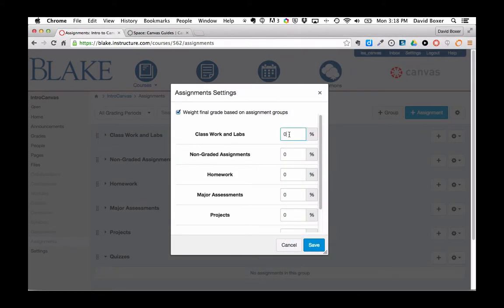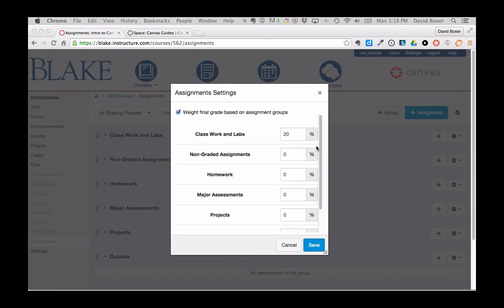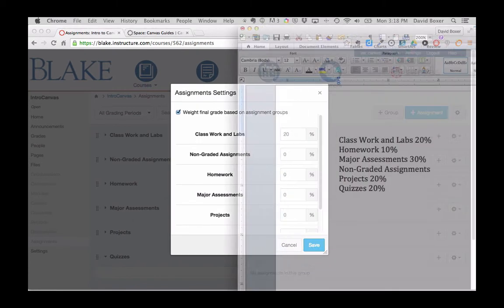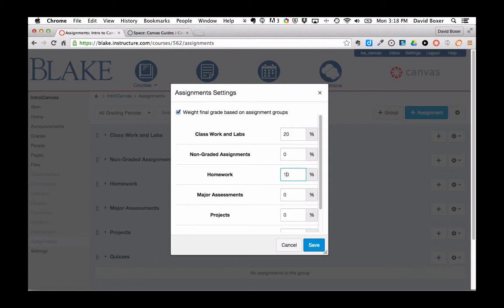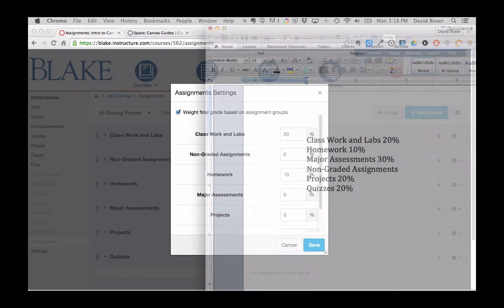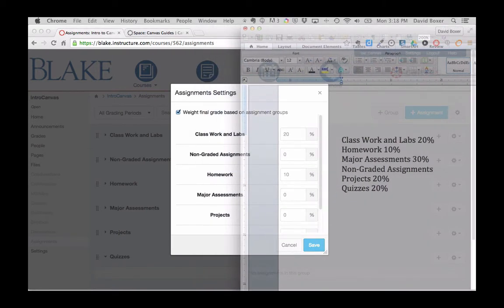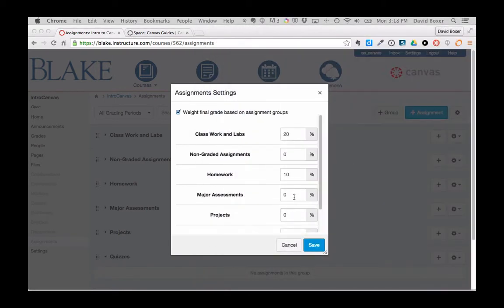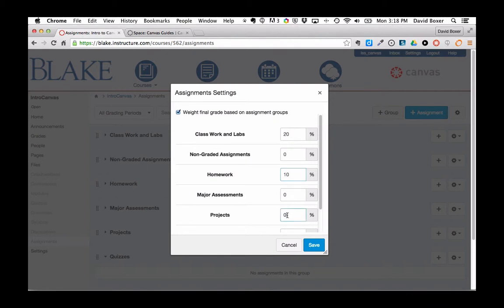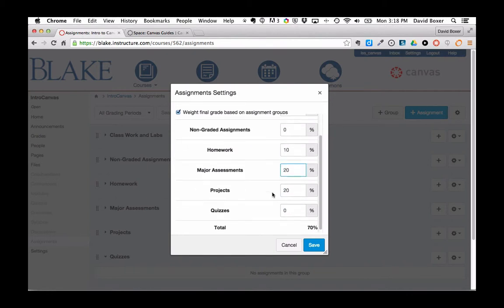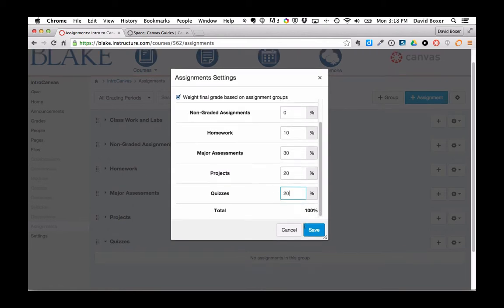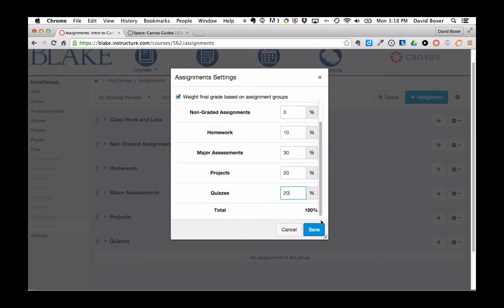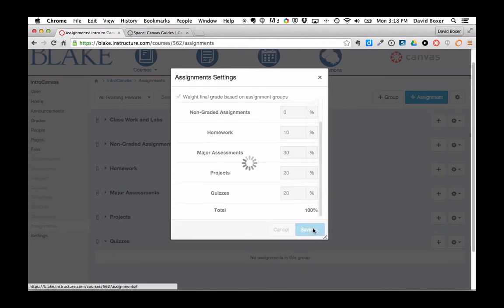Classwork and labs is 20%, homework is 10%, non-graded assignments is 0%, projects is 20%, major assessments are 30%, and quizzes are 20%, bringing me to a total of 100%.